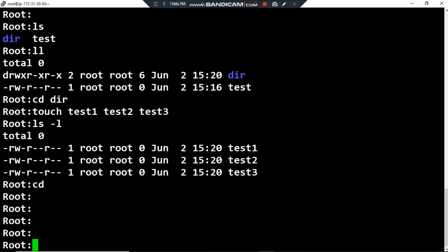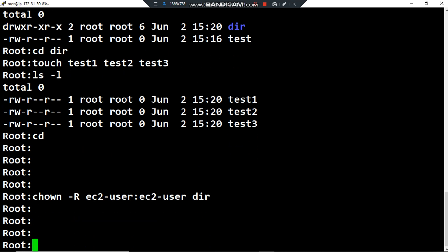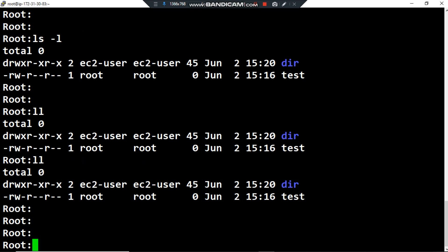Now I want to change the owner user and the owner group of the directory and all the ordinary files inside it. To do this, I type 'chown -R', then the new owner user ec2-user, a colon, then the new owner group ec2-user, and then the directory name. After pressing Enter and listing permissions with 'ls -l', you can see the directory 'dir' now has a new owner user and new owner group.